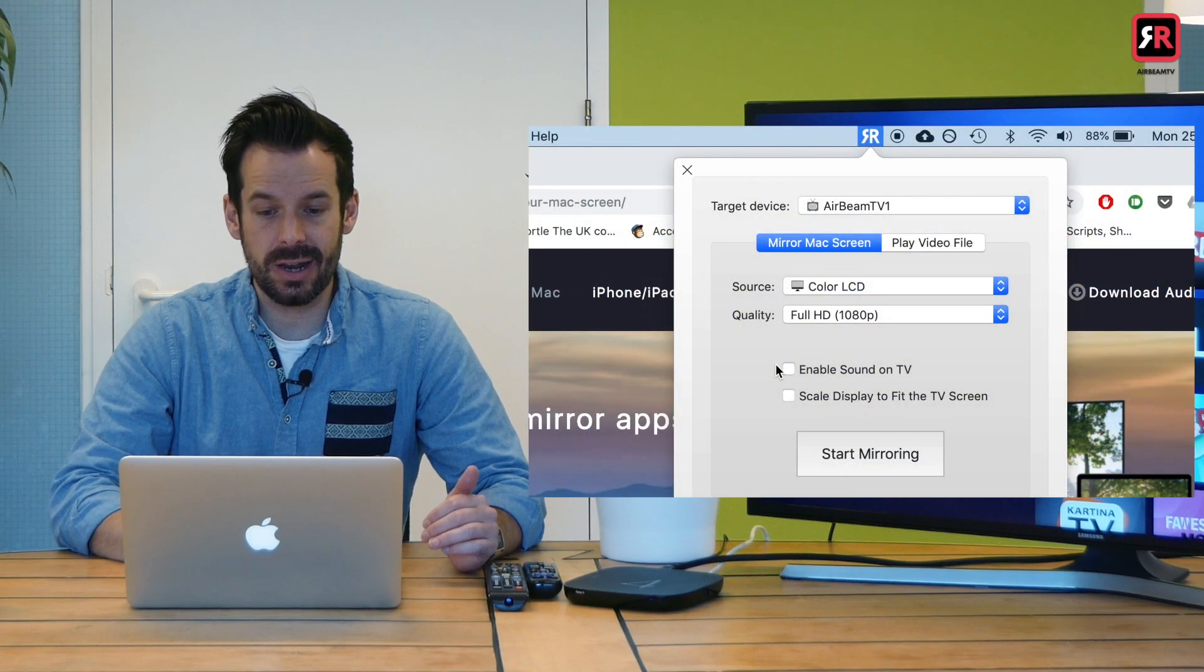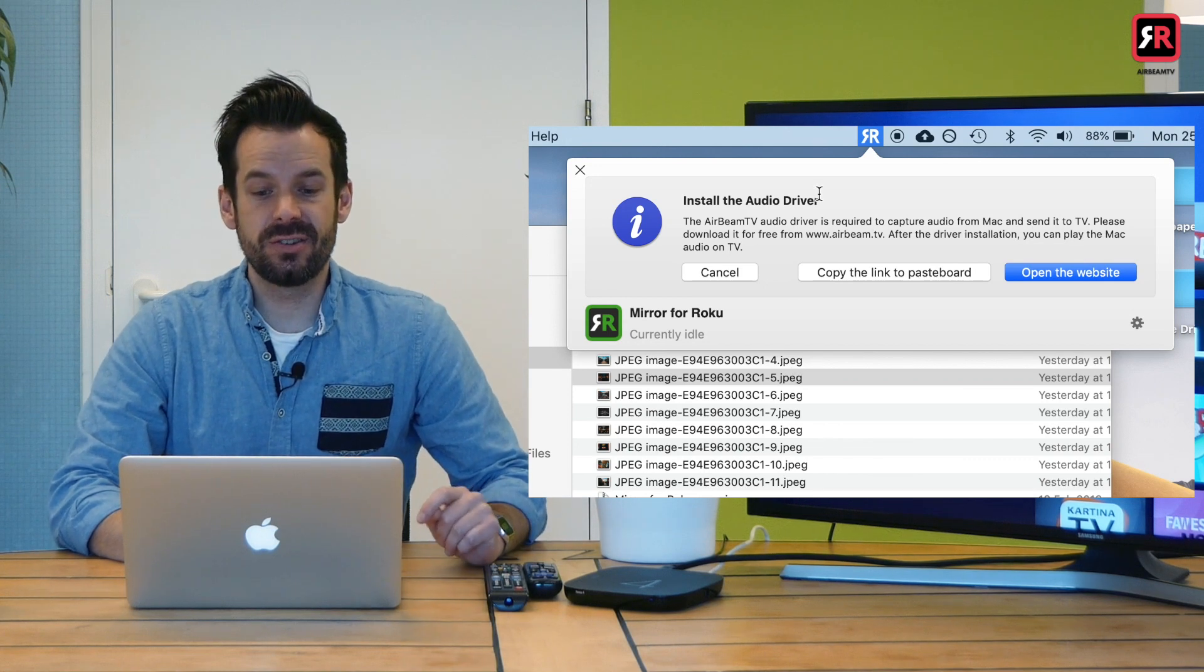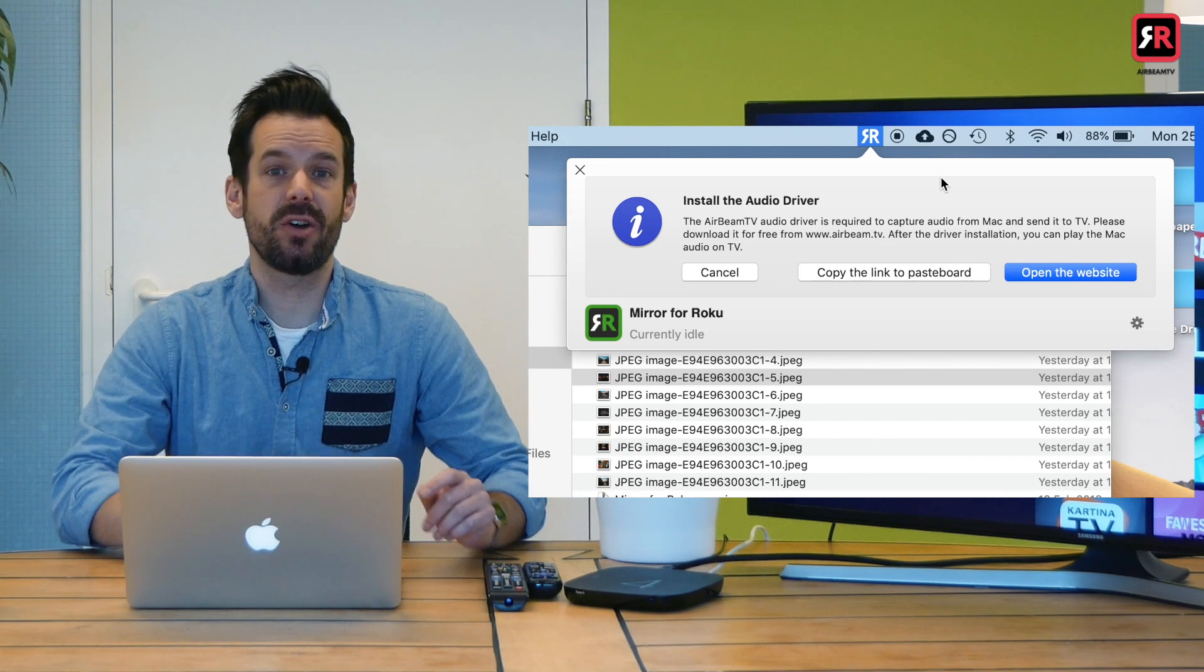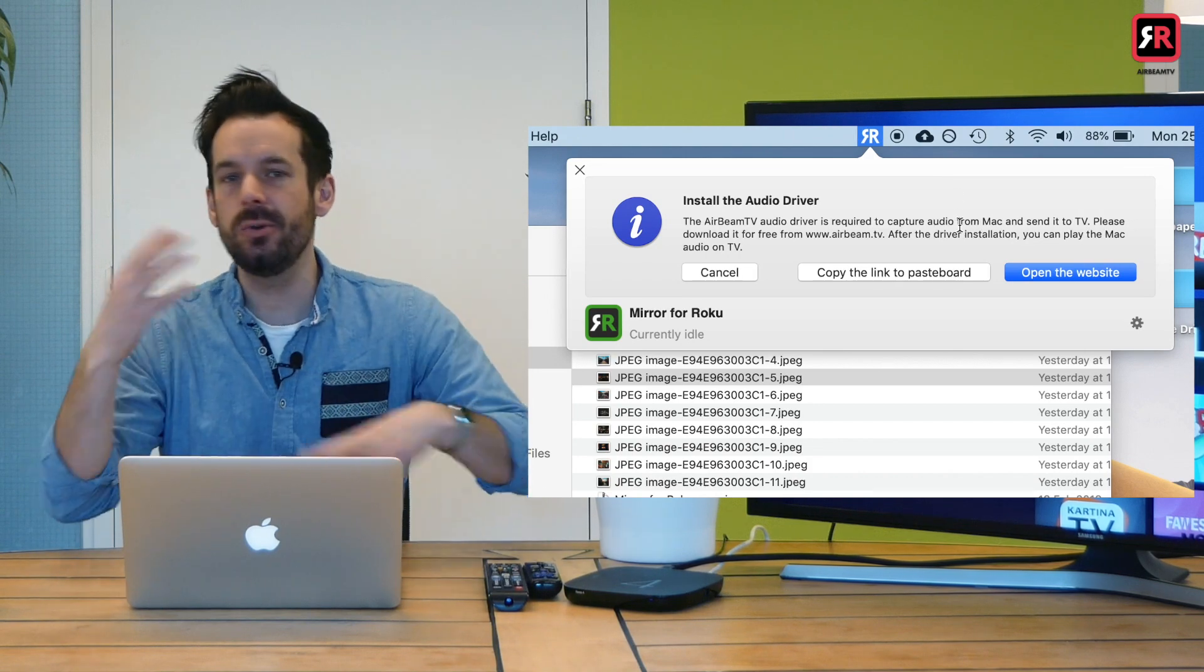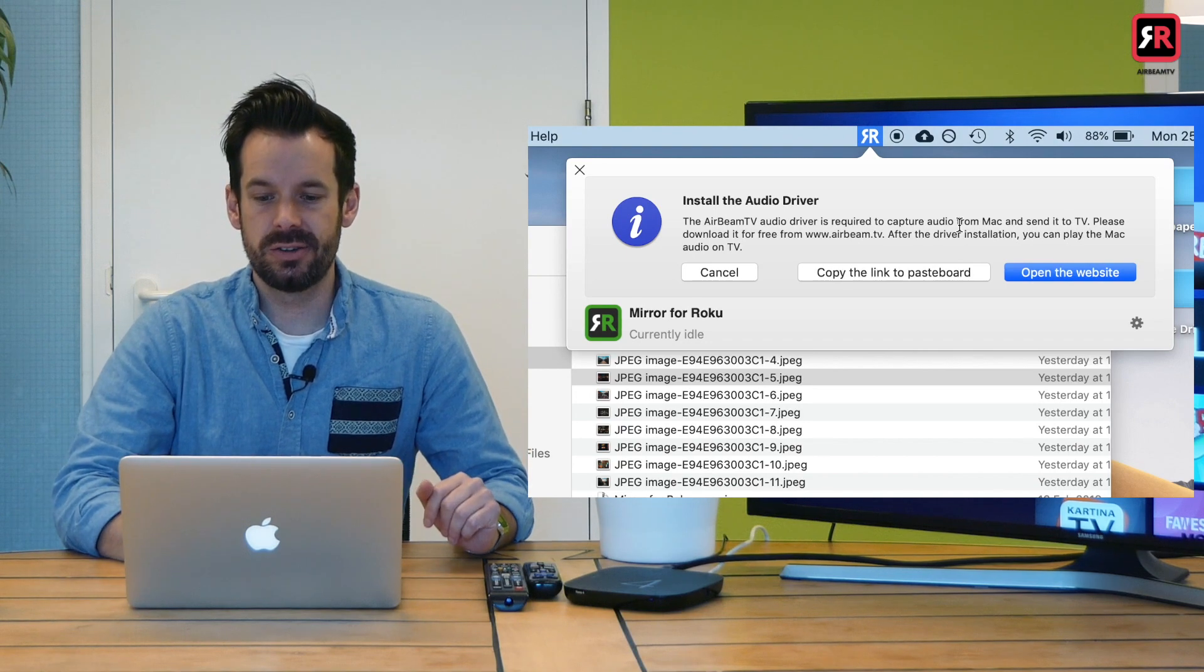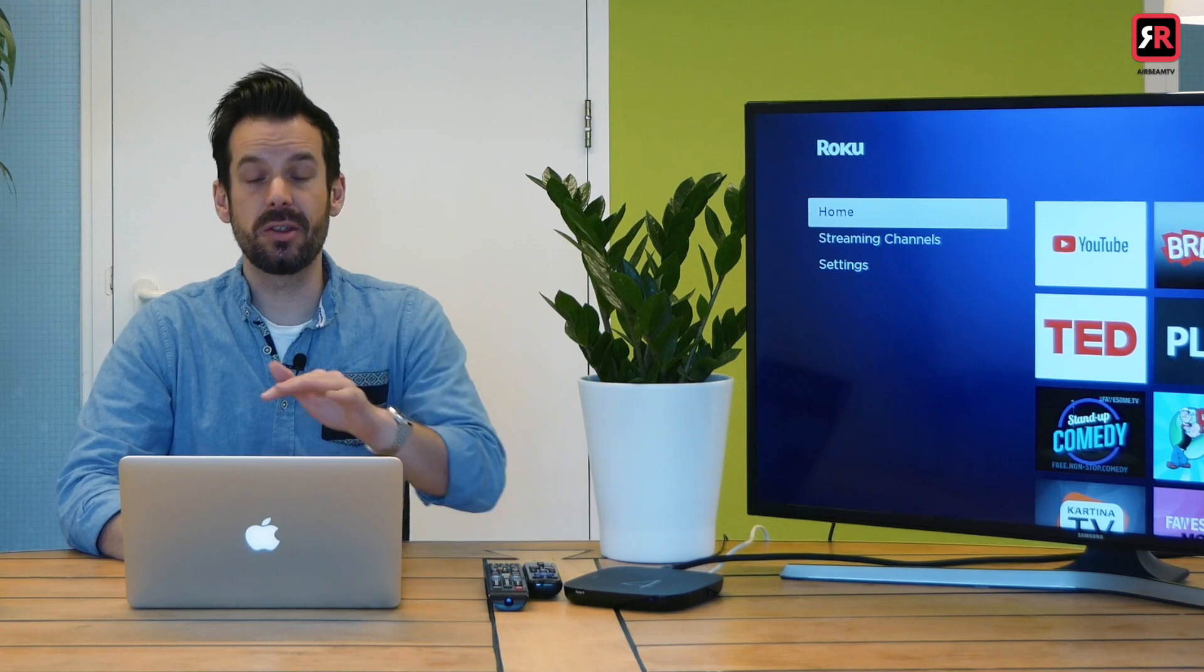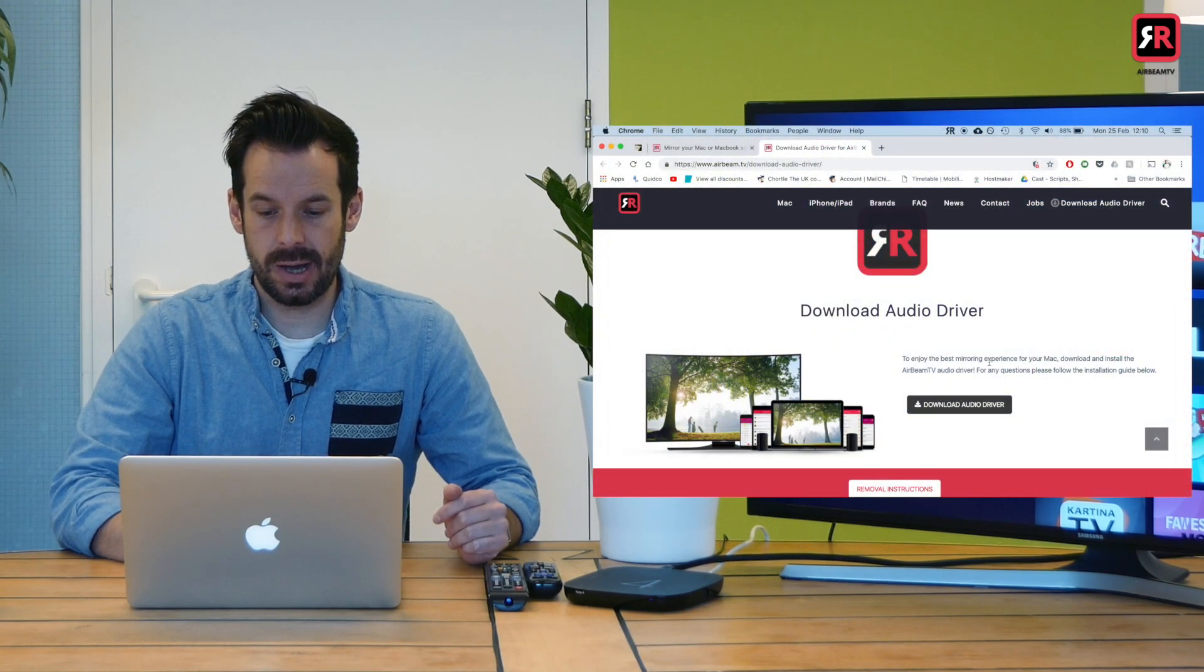I'm going to click that and I'm going to get this pop-up which says install the audio driver. So basically if I want the sound from my laptop on my TV, due to the way that Apple works, I need to install an extra driver. To do that, I'm going to head to the Airbeam TV website and on the website, it will take me to the page that says download audio driver.